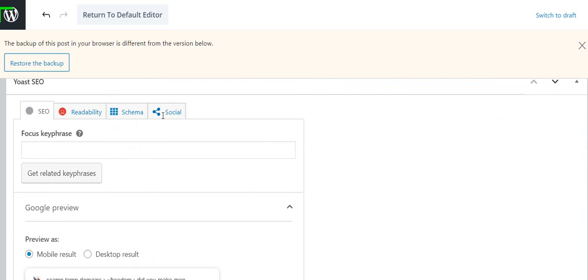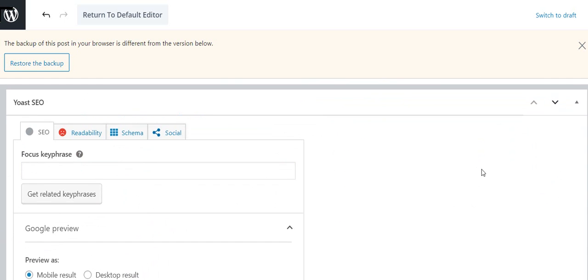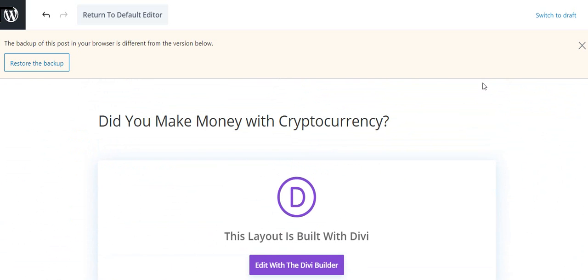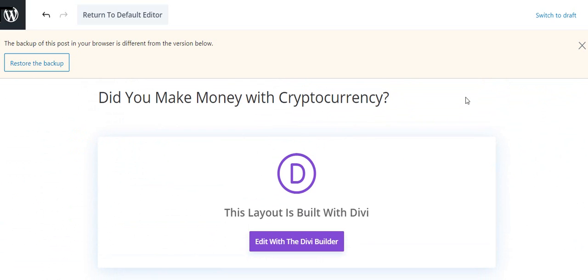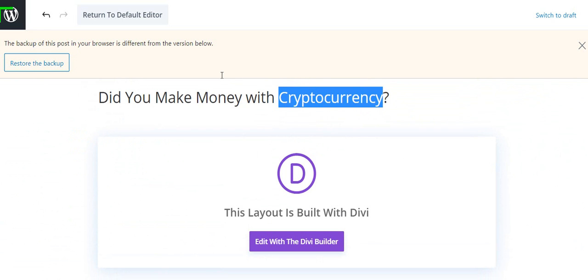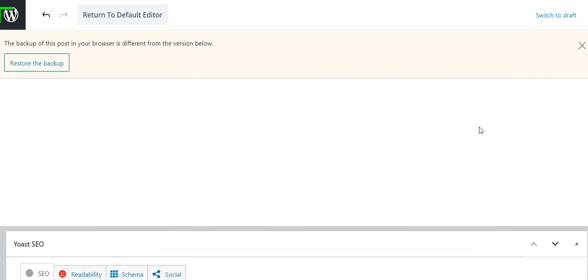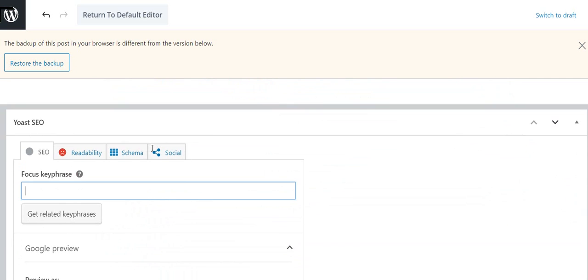And now we're going to put in our focus key phrase. That's the phrase where we're trying to get good ranking. So I'm going to put cryptocurrency. A key phrase should be a word or two or maybe three, not more than four.